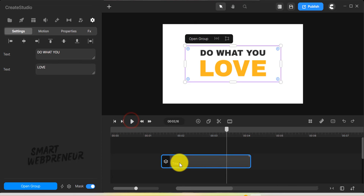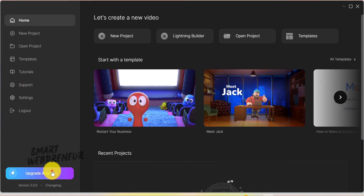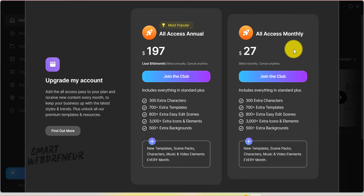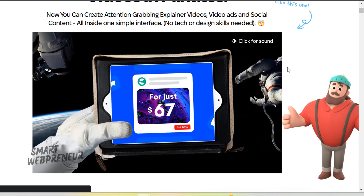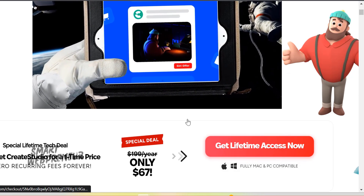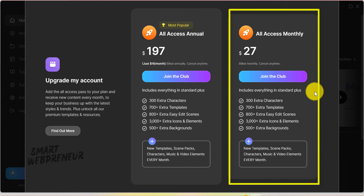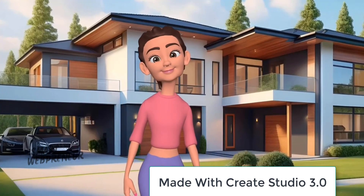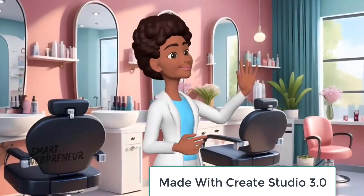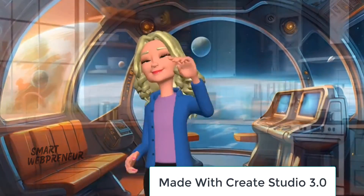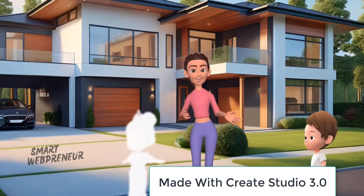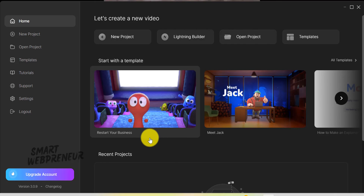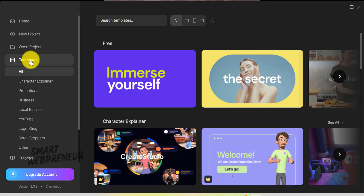For those who need even more resources, the All Access Upgrade is available for an additional monthly fee, providing access to all of the assets and also the ones that will be added in the future. While the standard version provides enough resources for most creators to get started and create high-quality content, the All Access Upgrade offers even more flexibility and creative possibilities. Ultimately, the best user level for you depends on your specific needs and budget. If you're just starting out or have a limited budget, the standard version is a great way to get your feet wet and see what Create Studio 3.0 is all about. You can check out the new Create Studio from the link in the description below. I will see you in the next video.